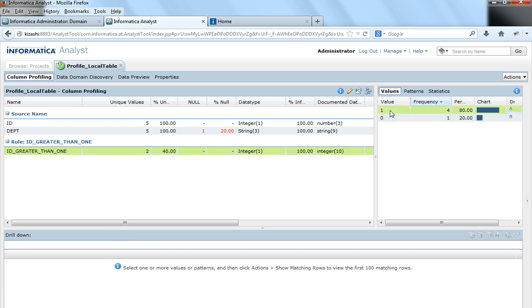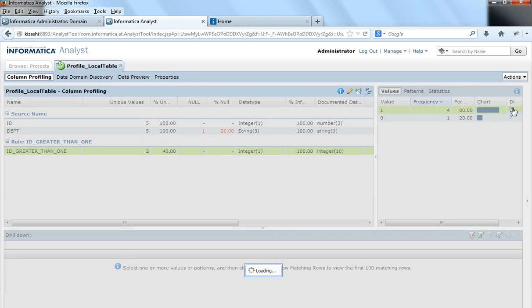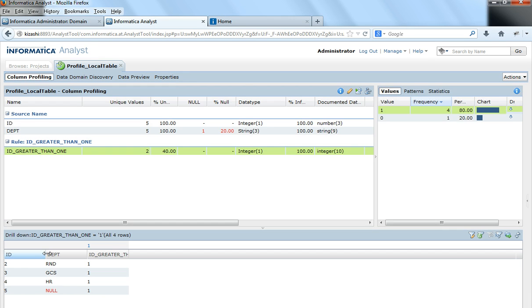Now if we click on 1, it shows all the rows. When I click on drill down of 1, it shows all the rows that satisfy this rule and here at the bottom all the IDs are greater than 1.